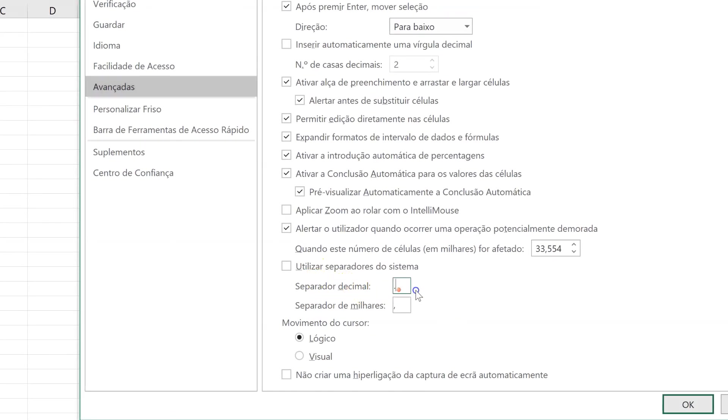Decimal separator needs to be a comma. And the separator for the thousands in Portugal is the dots.